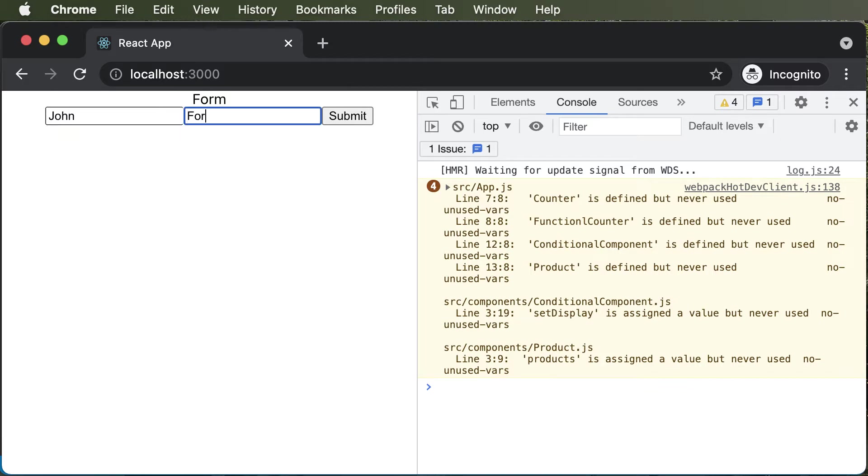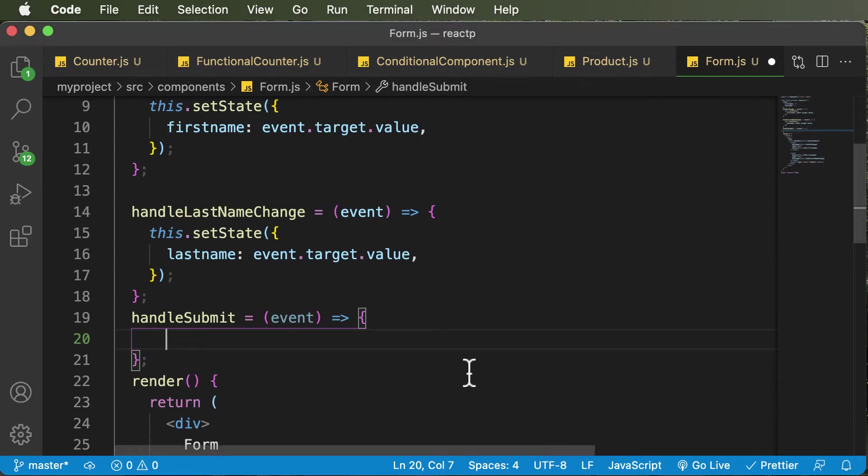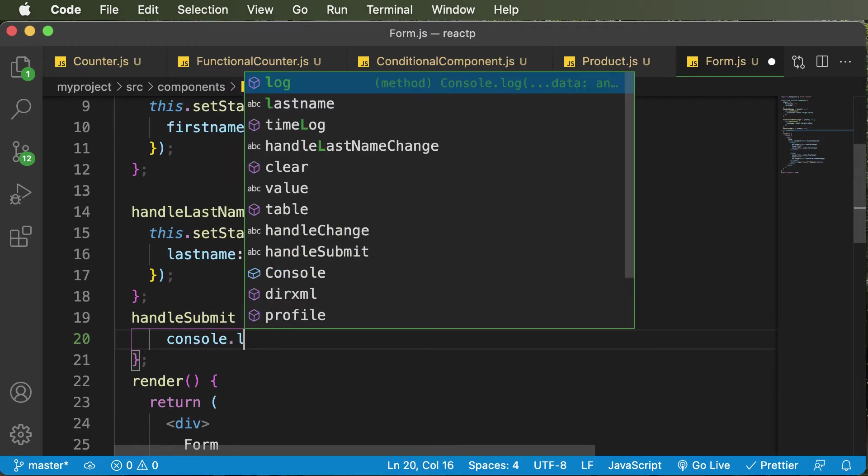and if I say Ford here, and if I click on submit, those values should appear up over here in the console. So let's see how exactly would we do that.